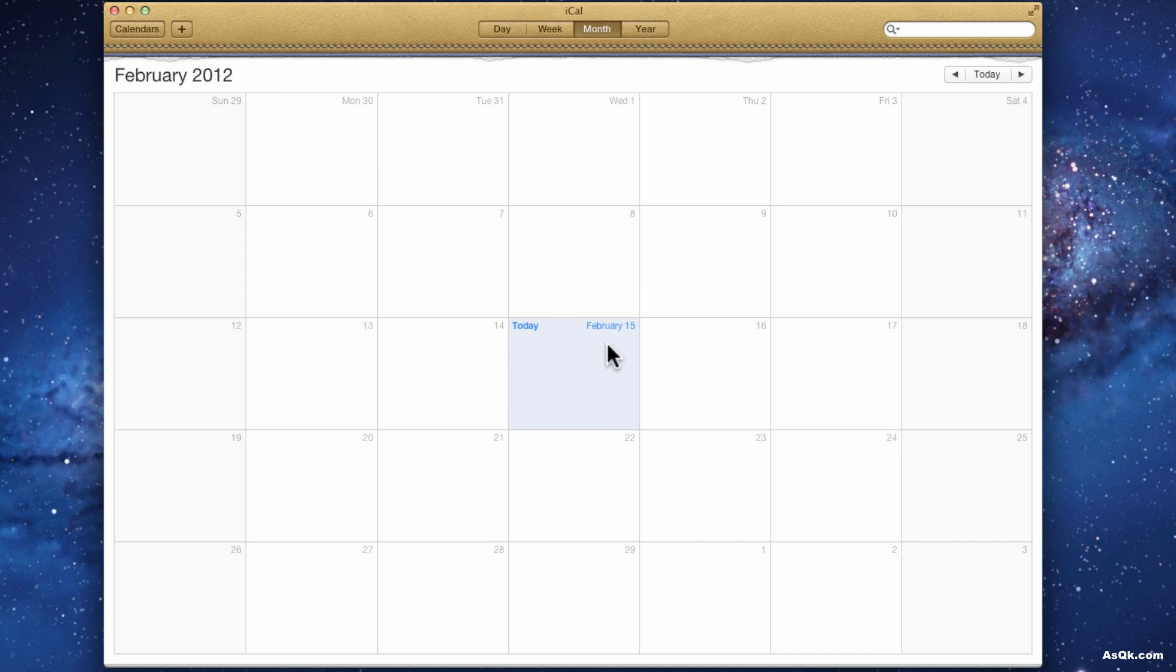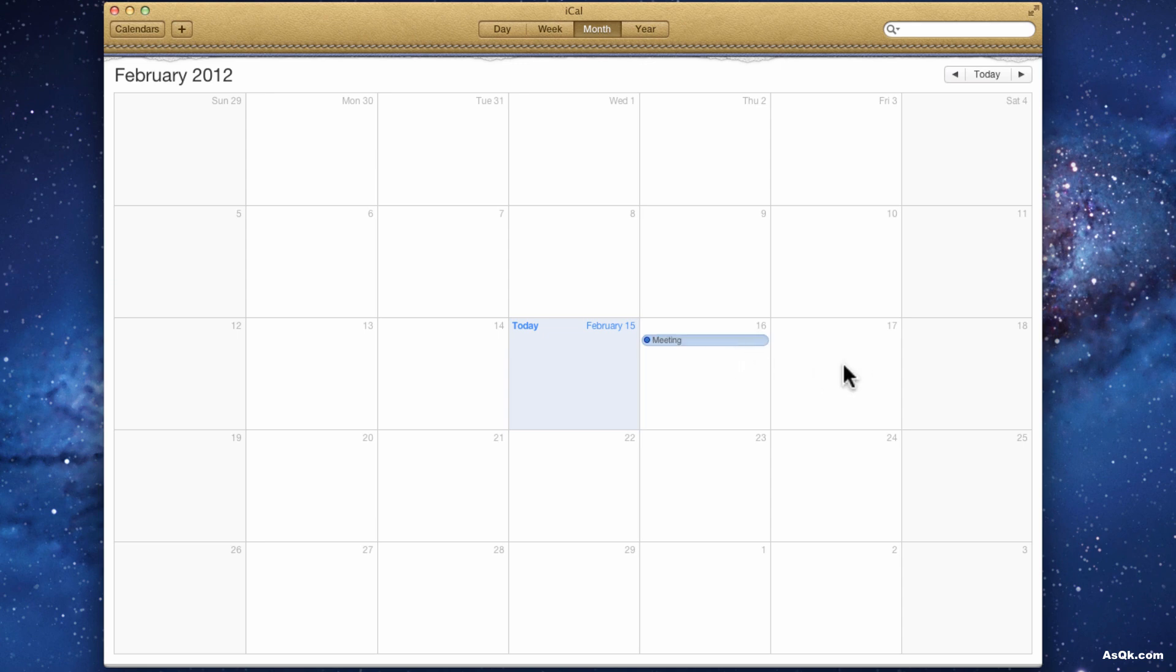Okay, so let's start adding something in here. You can add anything by just double clicking on it and adding some kind of event. Let's say there's a meeting, also let's say I have to do a report by next Wednesday.